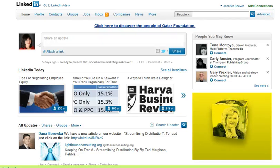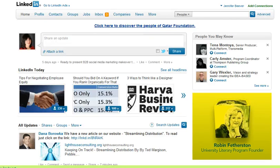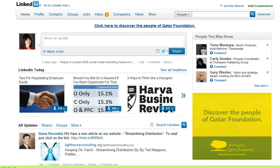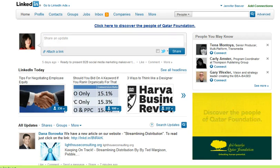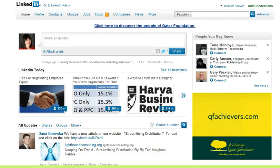Hi everyone, this is Jennifer Beaver from New Insight, and I'm here to provide you with a little New Insight for your LinkedIn profile. Last week I did a presentation, and I told my audience — it was a presentation on Facebook and LinkedIn —